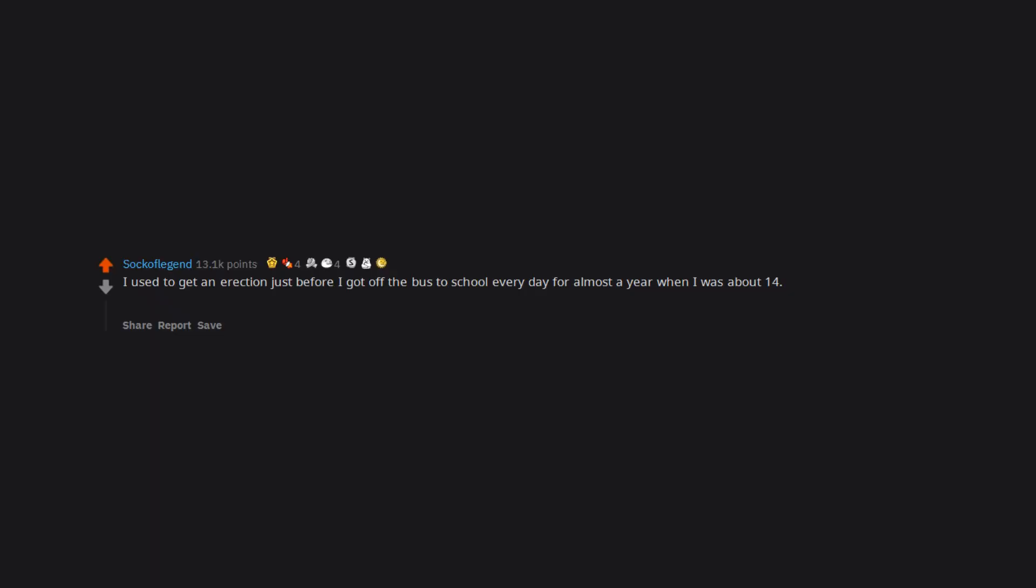I used to get an erection just before I got off the bus to school every day for almost a year when I was about 14. It would have been super embarrassing but fortunately my erection isn't especially difficult to hide.